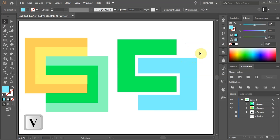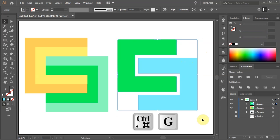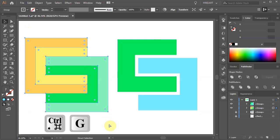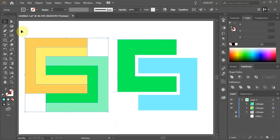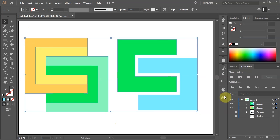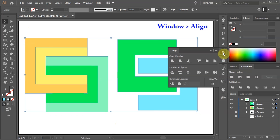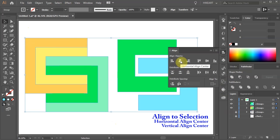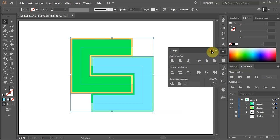Select both shapes and group them together. Select the shapes on the left and group them together as well. Next select everything. Open the Align panel, make sure Align to selection is checked, and choose Horizontal and Vertical Align Center.